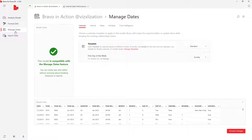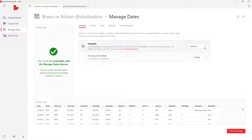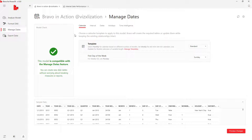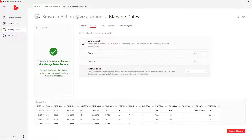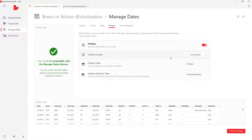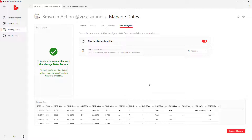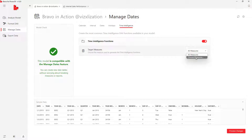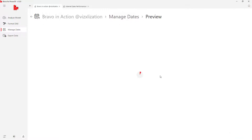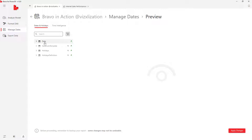Go back to Bravo and refresh — now Manage Dates is active. You have a few template options; we'll use the Standard template for this exercise. You can see a preview: Bravo automatically scans the dates in your model. For the interval, automatic scan is fine. There are also options for holidays — this is based on the United States. Another cool feature here is Time Intelligence, which allows you to create time intelligence calculations directly with this tool.